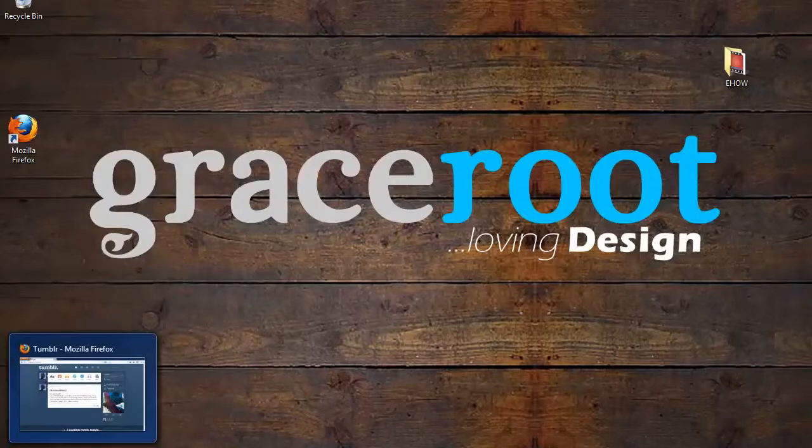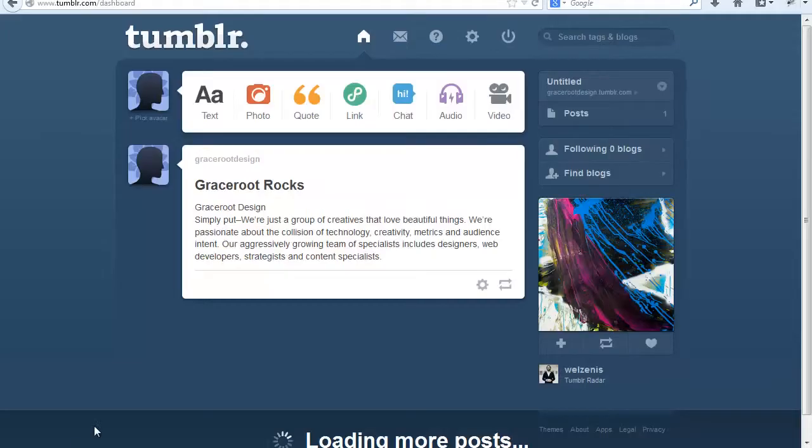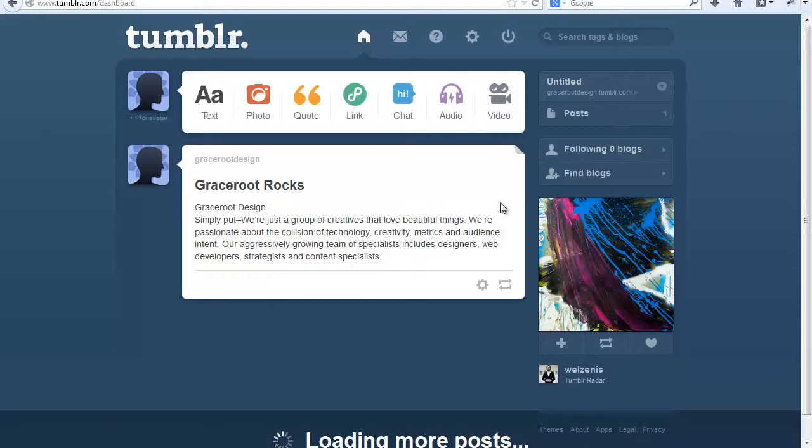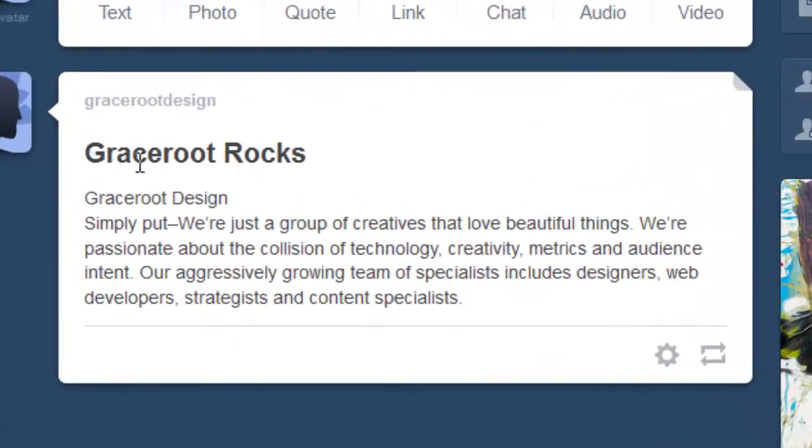Now to do this we want to start by logging into our Tumblr blog at tumblr.com and locating the blog that we want to install the widget.